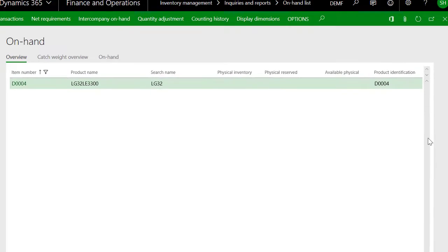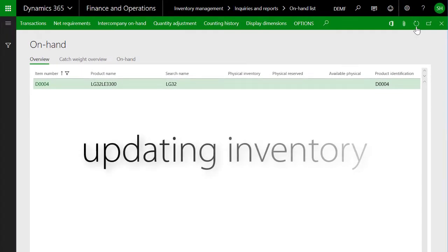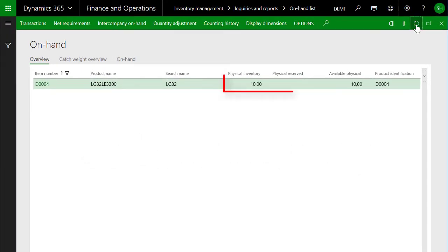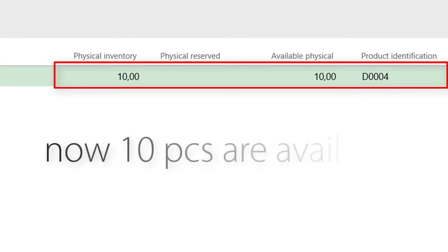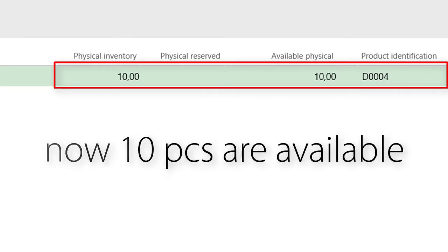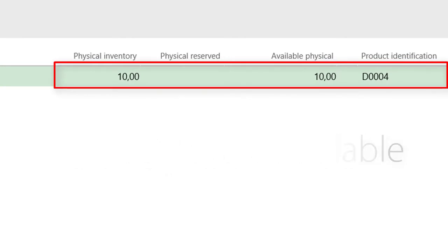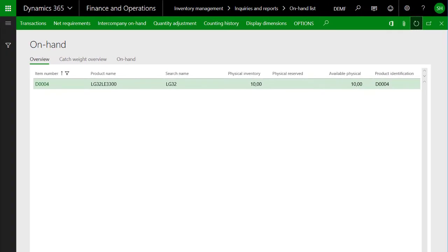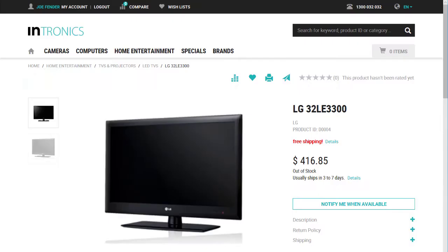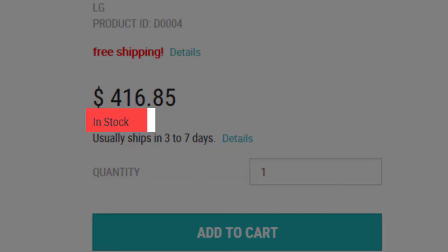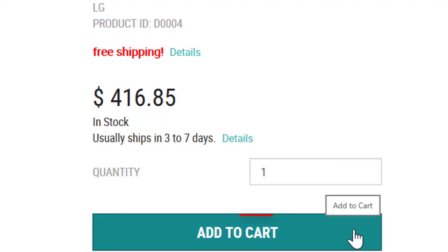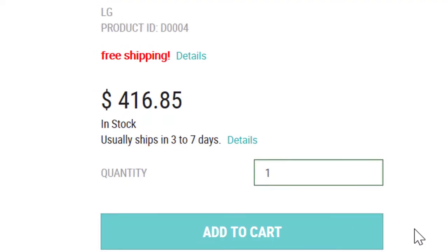For this demonstration I simply changed inventory by posting an inventory adjustment journal. Now 10 pieces are physically available. Back at Intronics I refresh the page and there we go — the LED TV is now in stock and I can add it directly to the shopping cart.